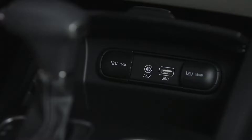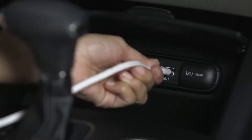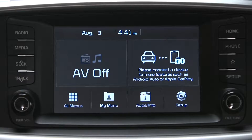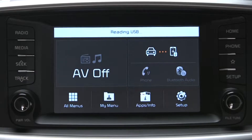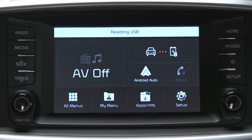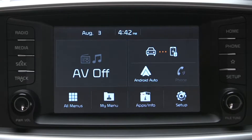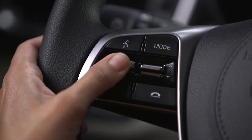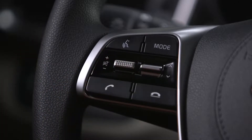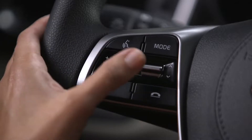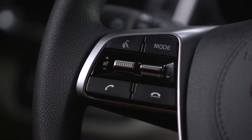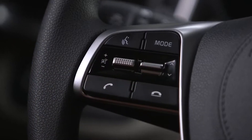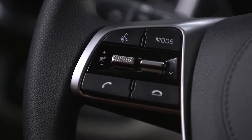When your smartphone is connected with the USB cable, the phone projection button activates the Android Auto or Apple CarPlay prompts depending on the type of connected phone. The toggle on the left controls the volume, and the toggle on the right allows you to cycle through stations, songs, or presets.